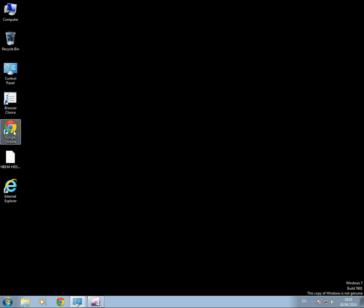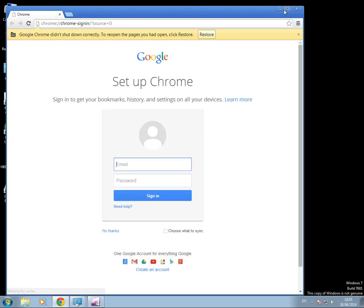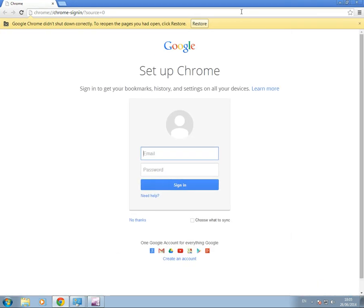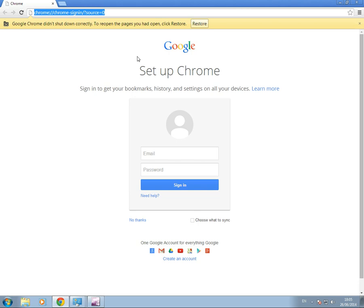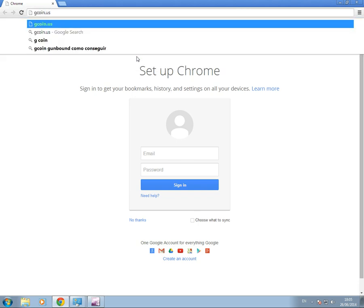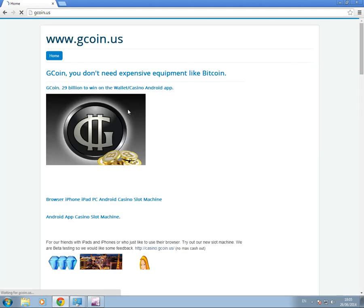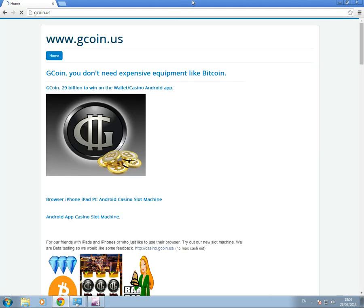So we will go to Google Chrome and to G-Coin.us. Now, there we are, G-Coin.us.